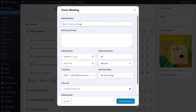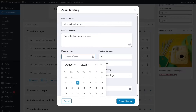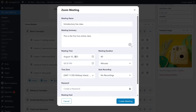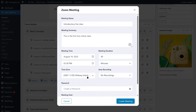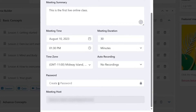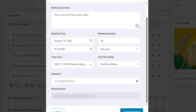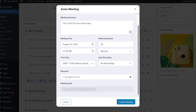First, name your meeting. You can add a meeting summary if you want. Set the meeting time by clicking the calendar and selecting a date — for example, August 10, 2023. Set the meeting duration, such as 30 minutes, and choose a time. You can also set the time zone and recording options. You also need to create a password — this adds a level of security for the meeting. The meeting host will be the user who created it.